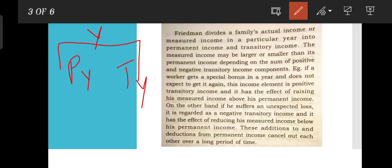For example, if a worker gets a special bonus in a year and does not expect to get it again, that income element is positive transitory income and it has the effect of raising his measured income above his permanent income. On the other hand, a negative transitory income has the effect of reducing his measured income below his permanent income.